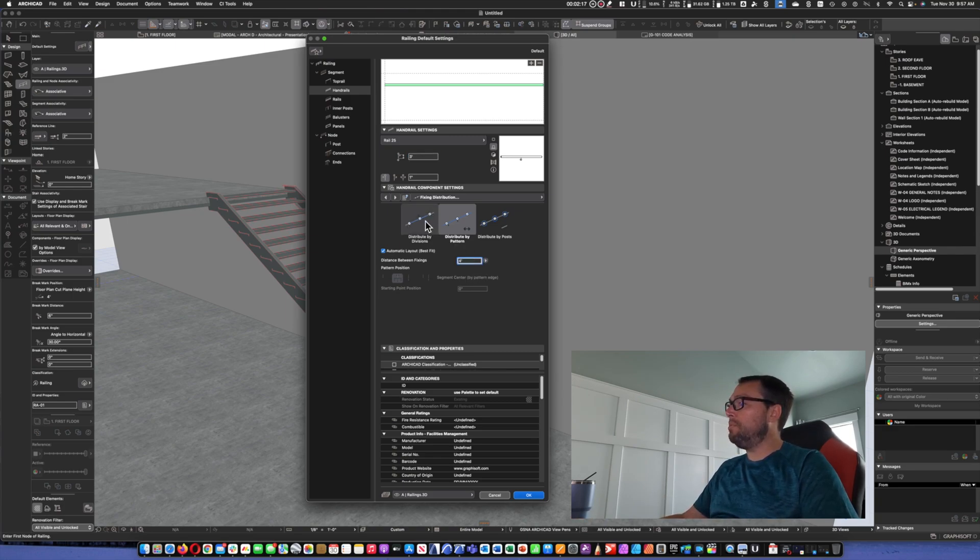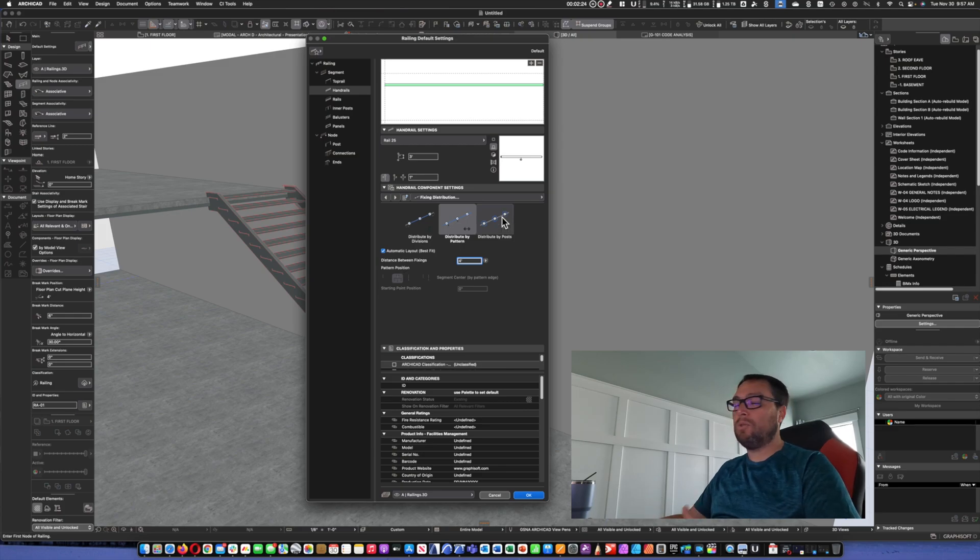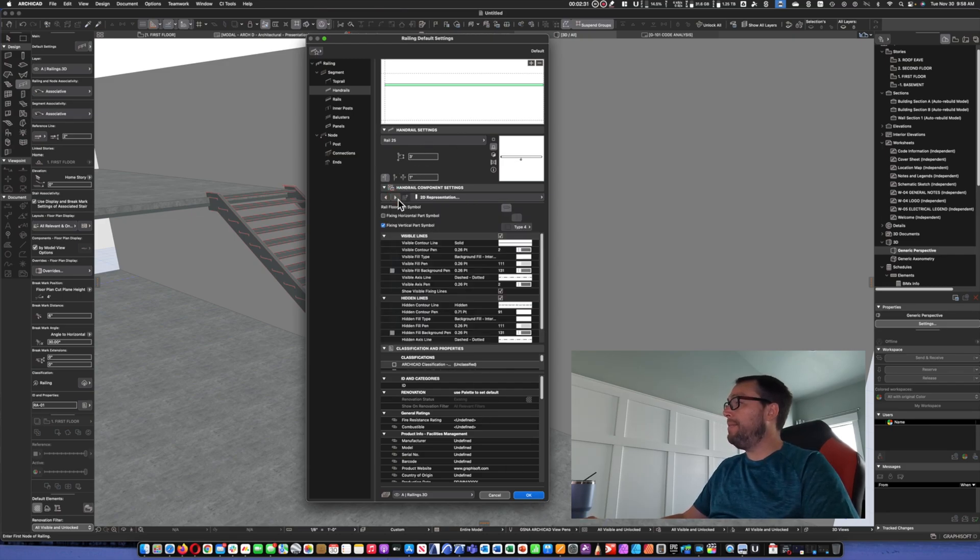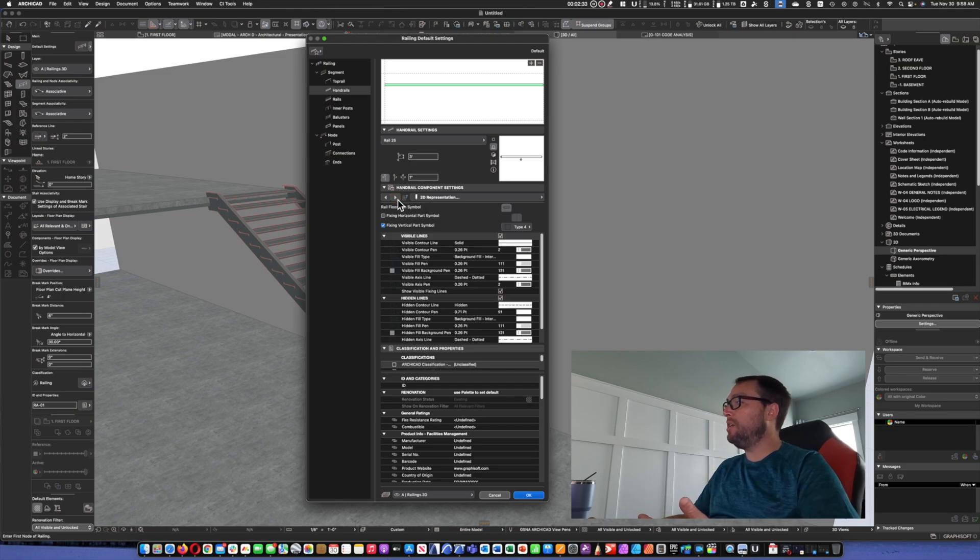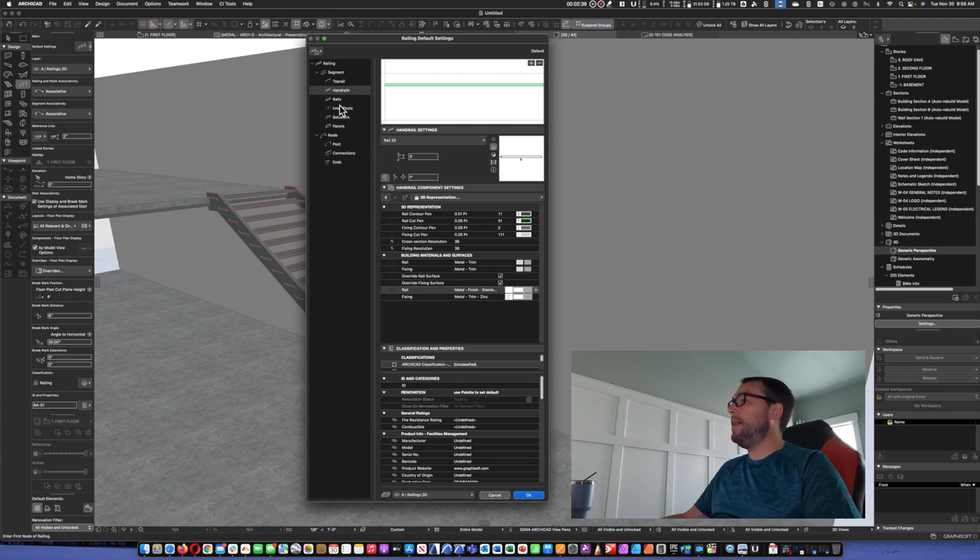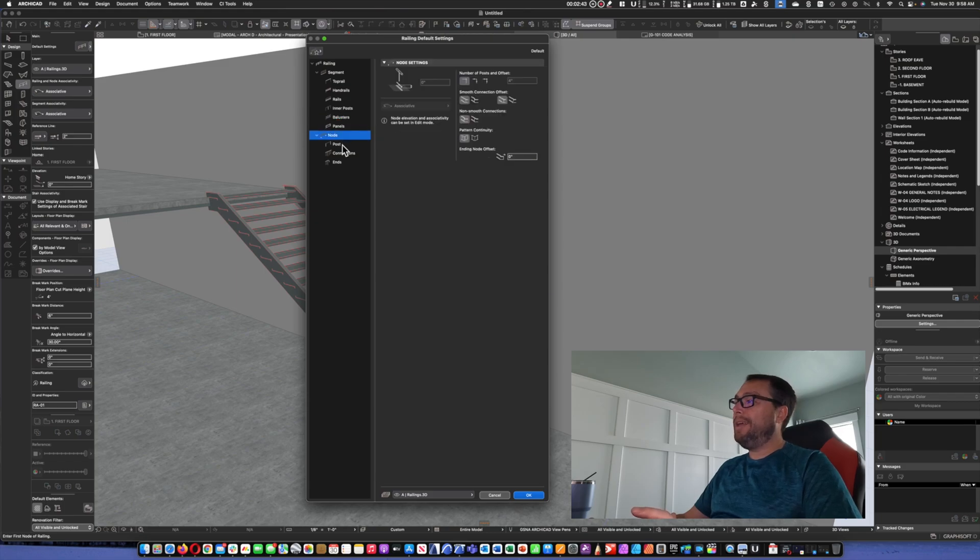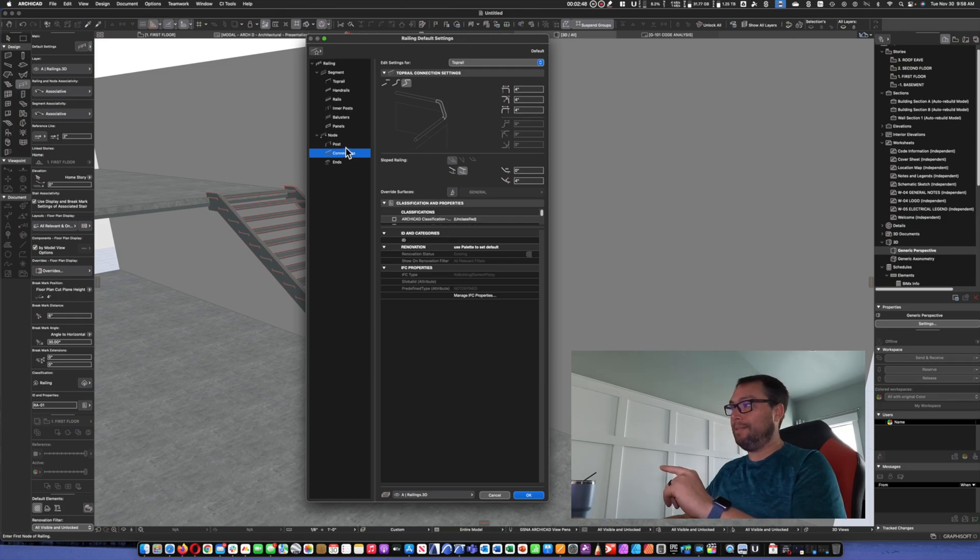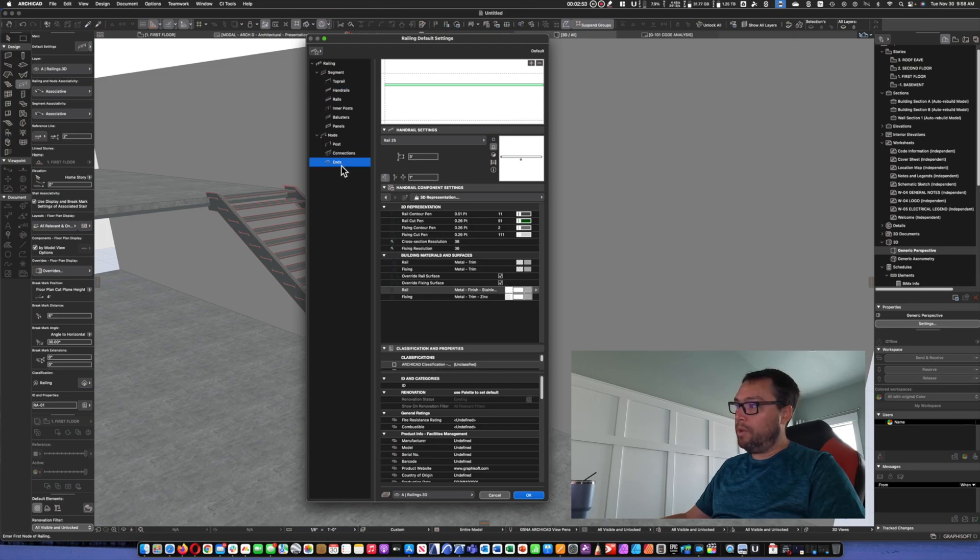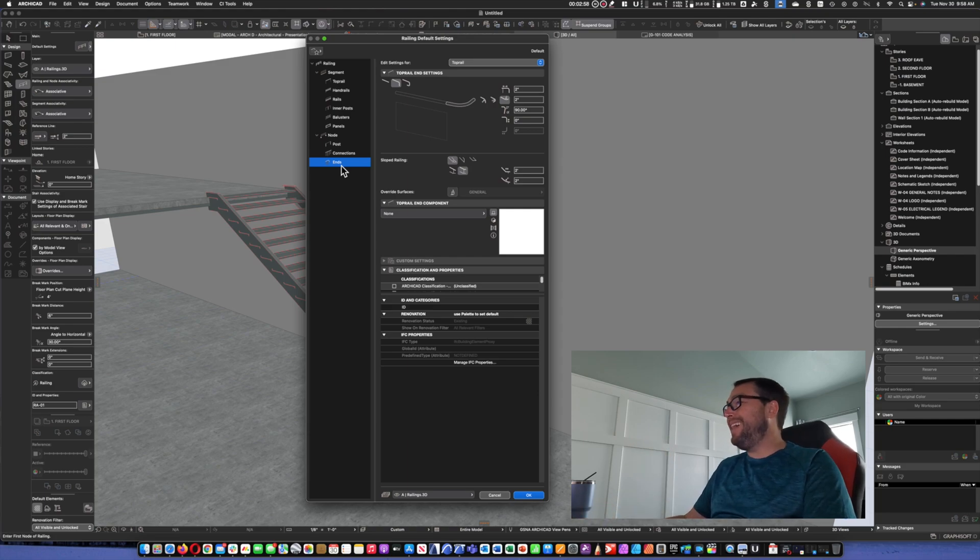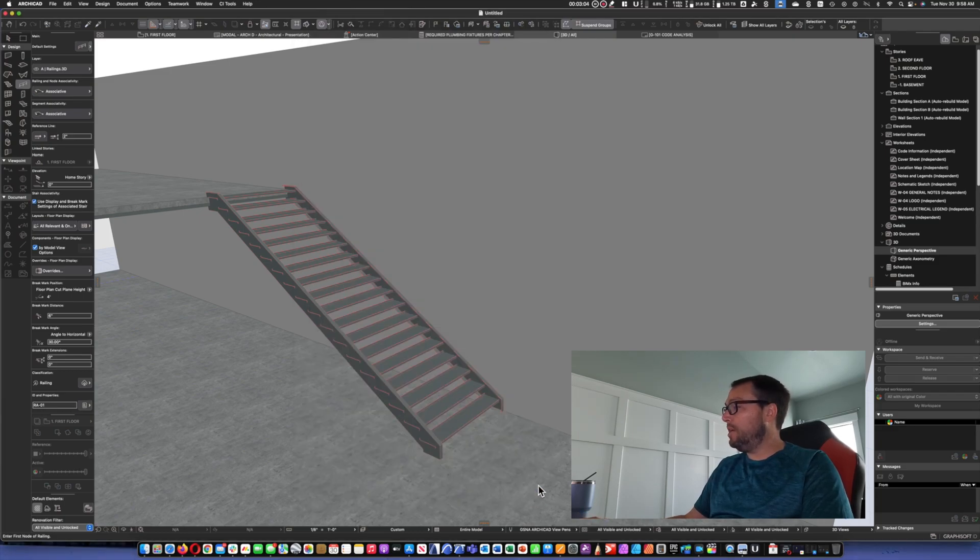There's distribute by divisions as well. You can actually have a specific number of them. And you can also distribute by posts. We'll use that one later. Then, we go to the next tab. That's going to be our 2D representation and our 3D representation. Go through and make sure all those settings look right. You can also just double-check all the rest of the settings just to make sure. But because this is a wall-mounted handrail, there should really only be one setting, and that's the handrails.